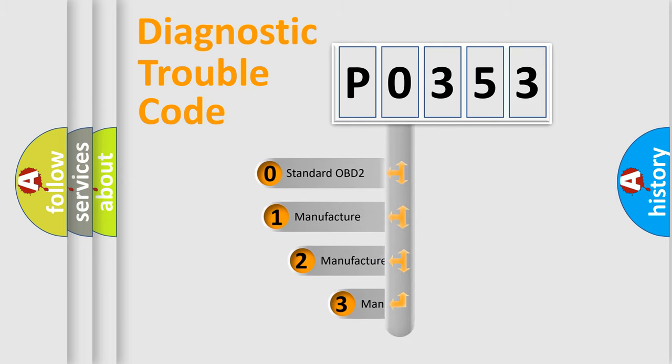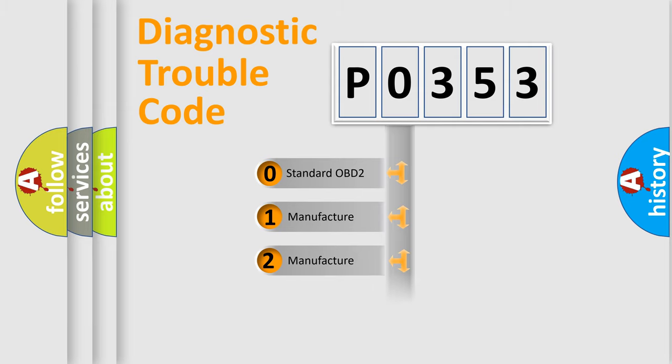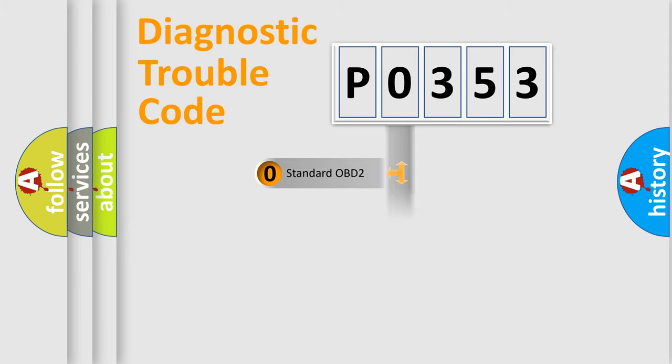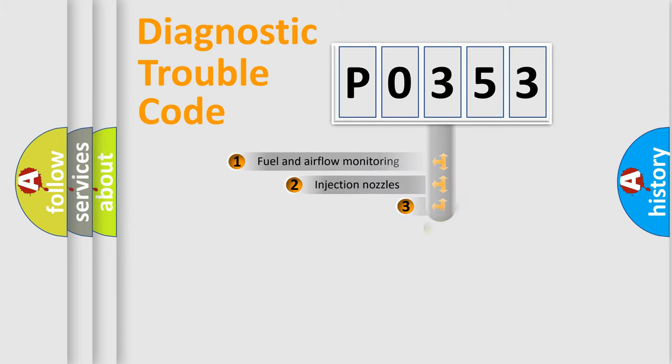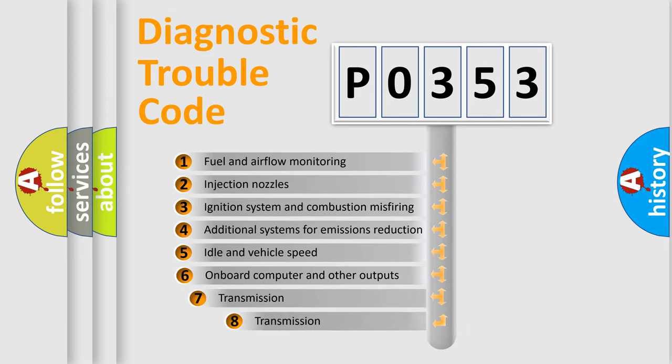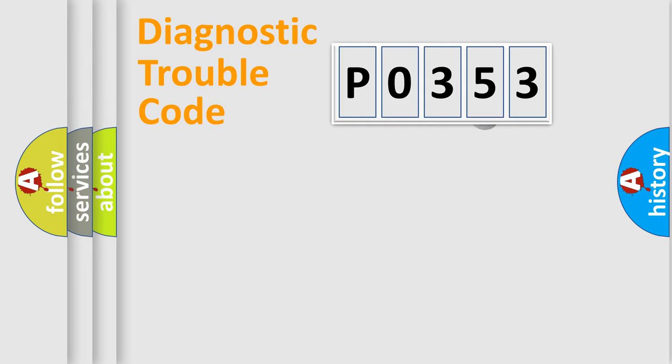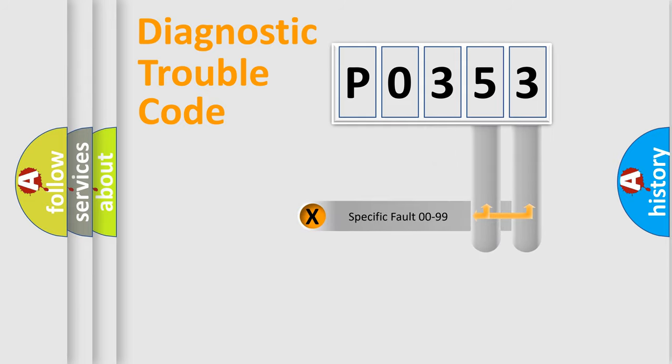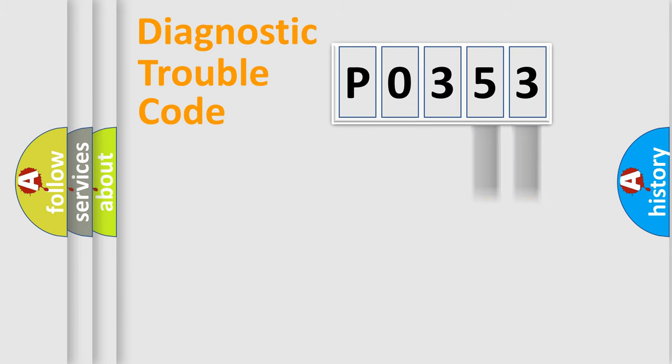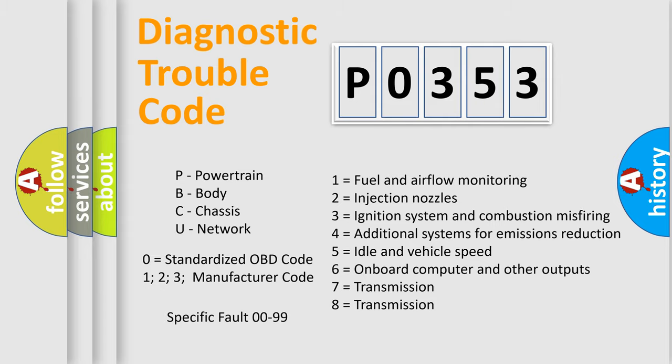If the second character is zero, it is a standardized error. In the case of numbers 1, 2, or 3, it is a manufacturer-specific error. The third character specifies a subset of errors. The distribution shown is valid only for standardized DTC codes. Only the last two characters define the specific fault of the group. This division is valid only if the second character is zero.